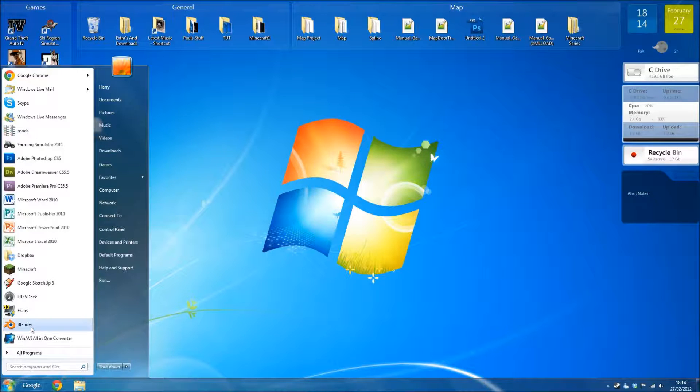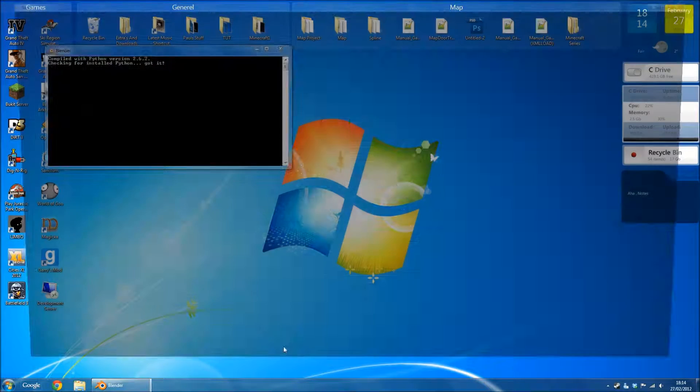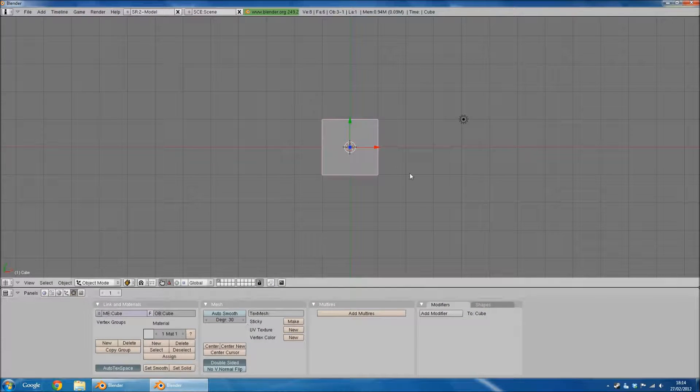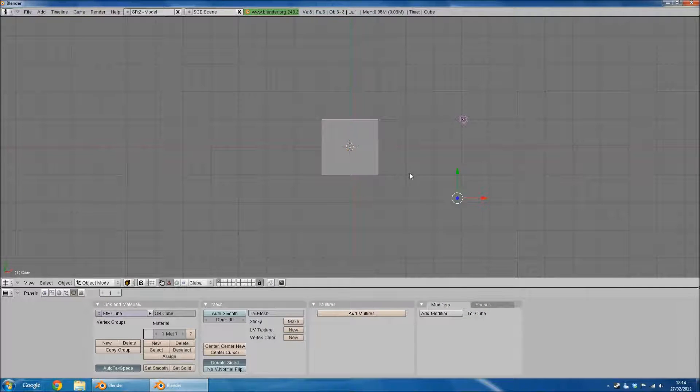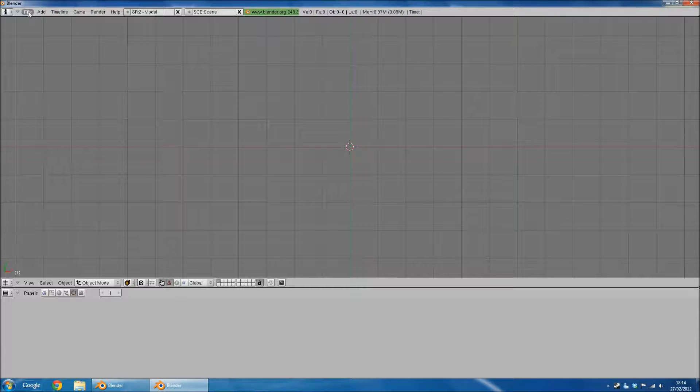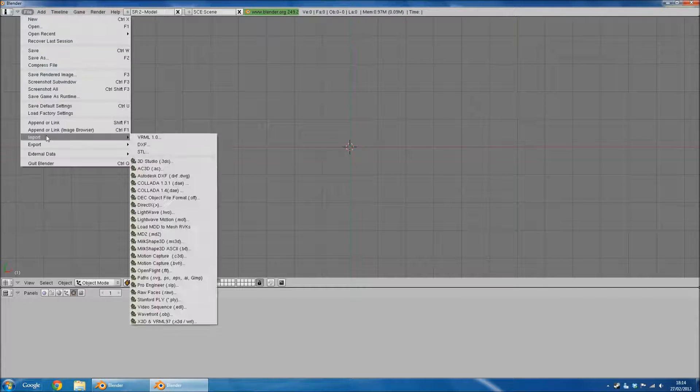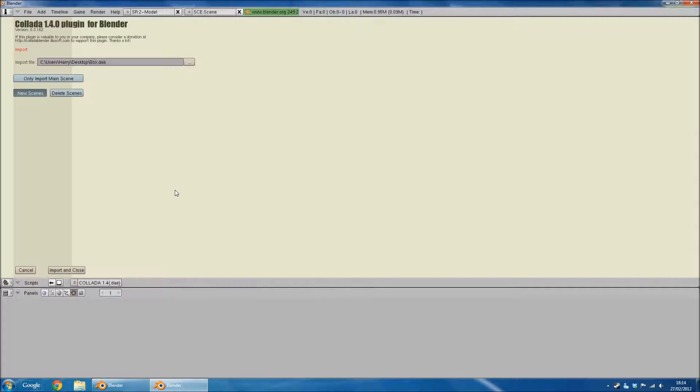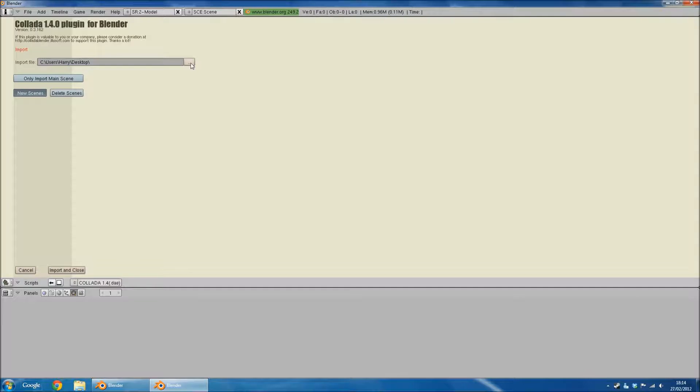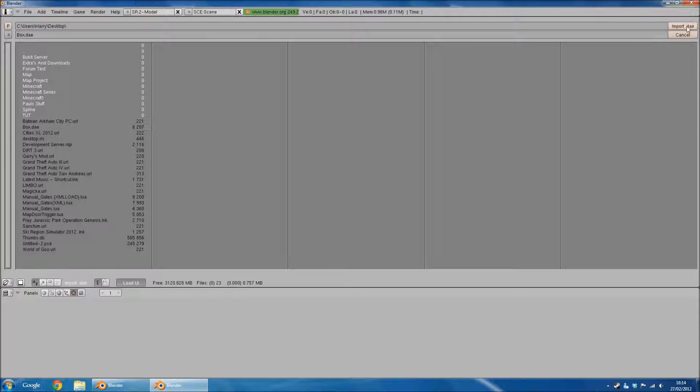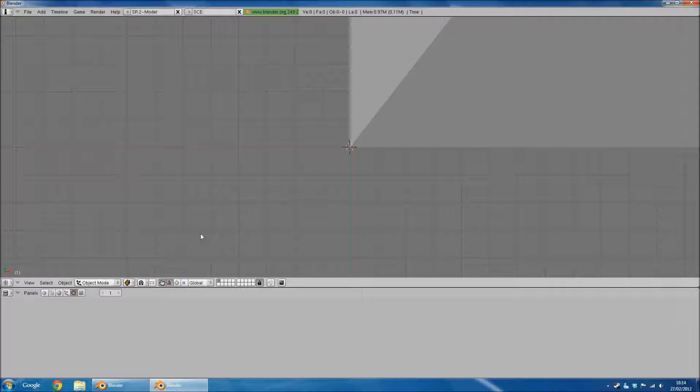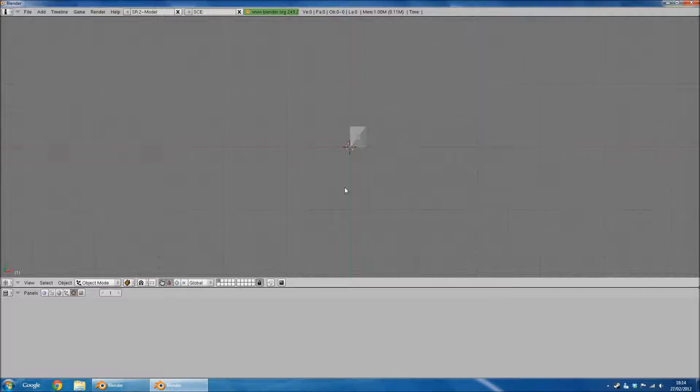If you open up Blender, do the usual, delete everything, import Collider 1.4, box, import and close. Right, first thing first...